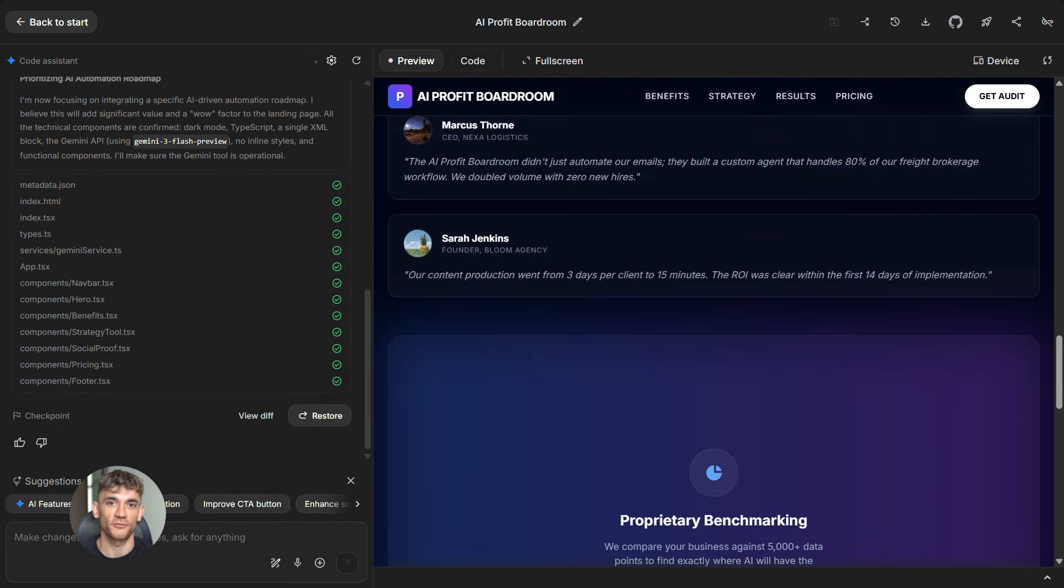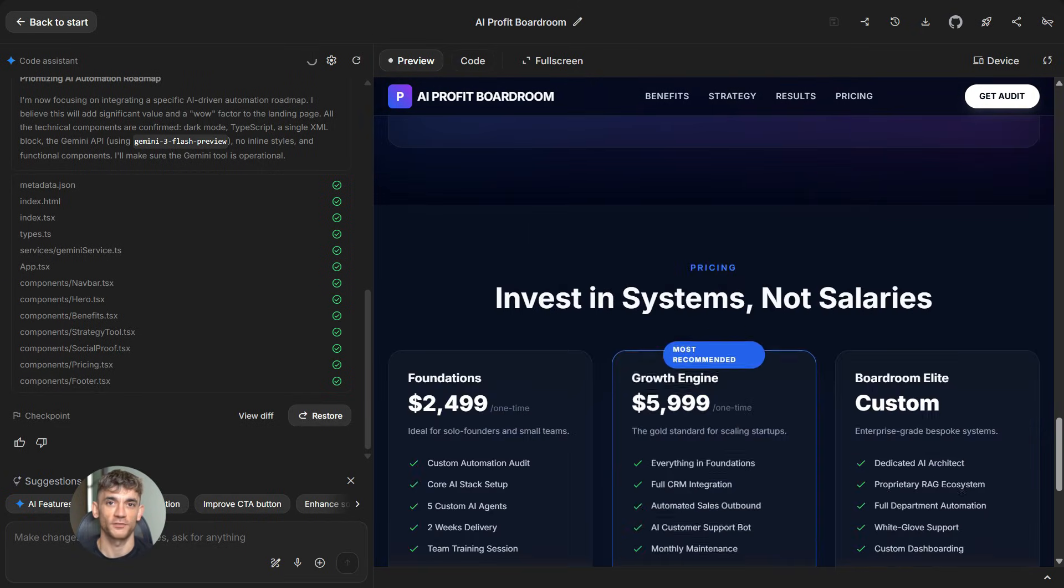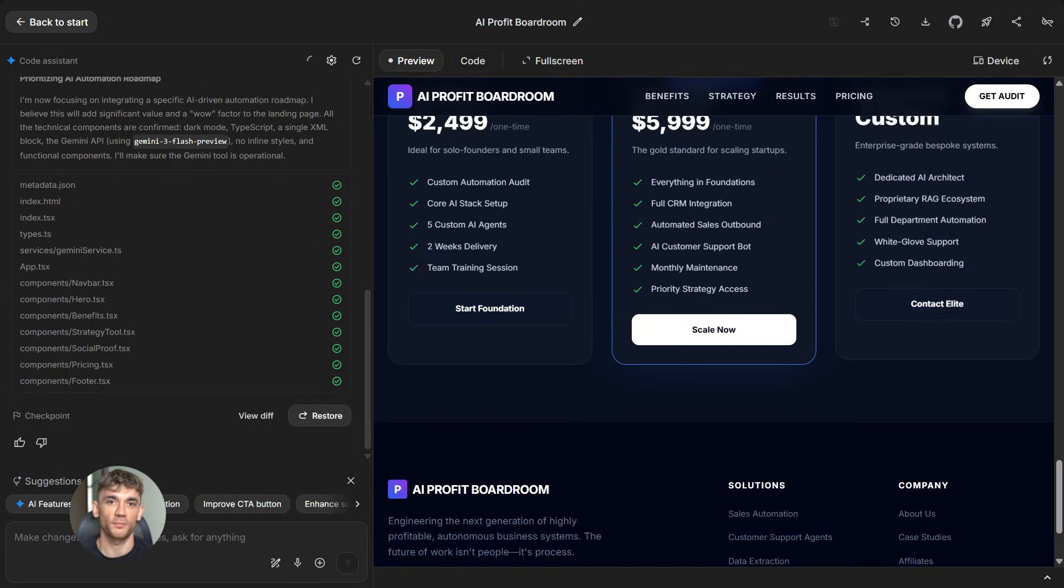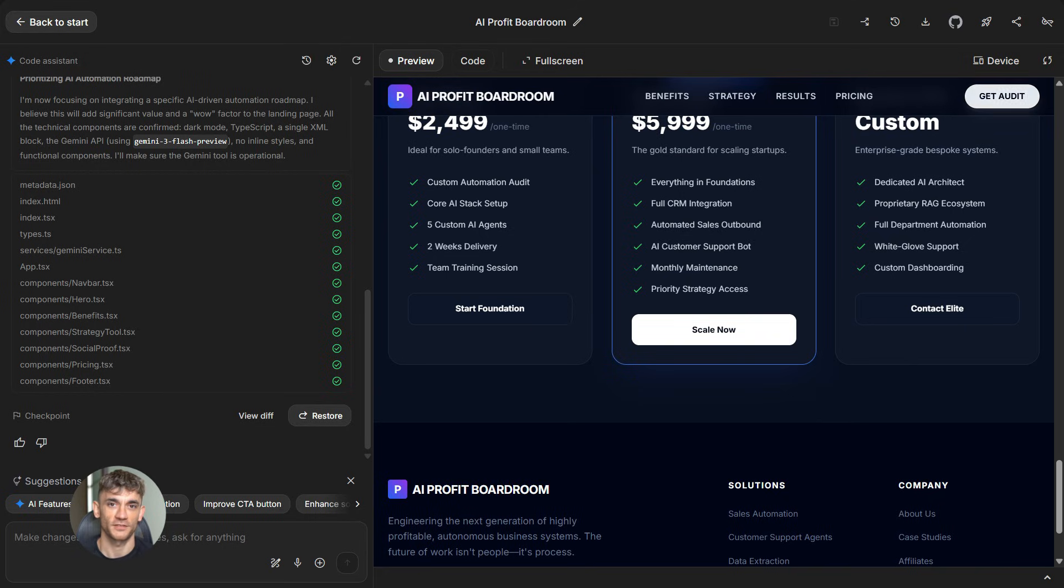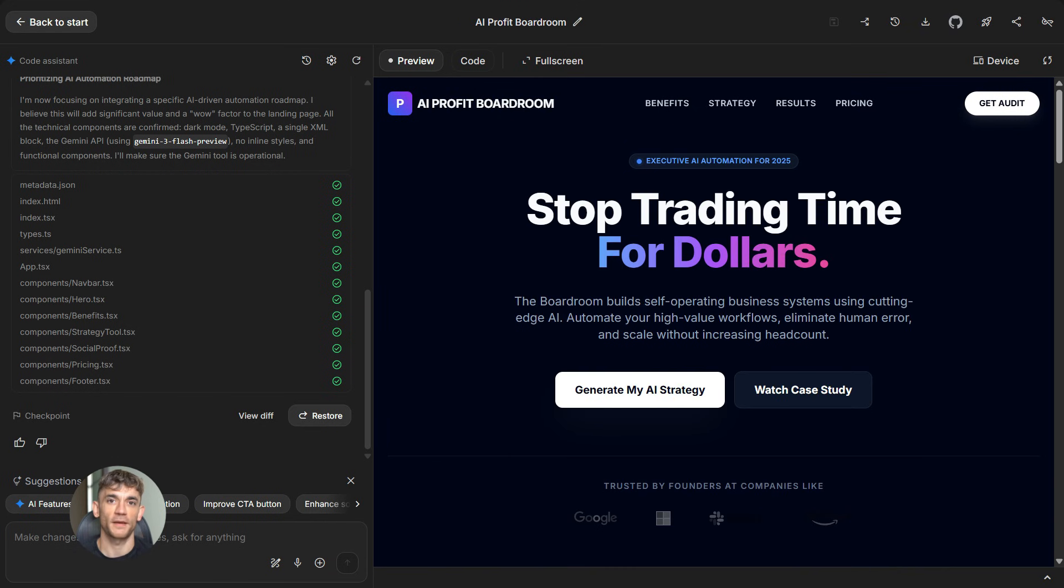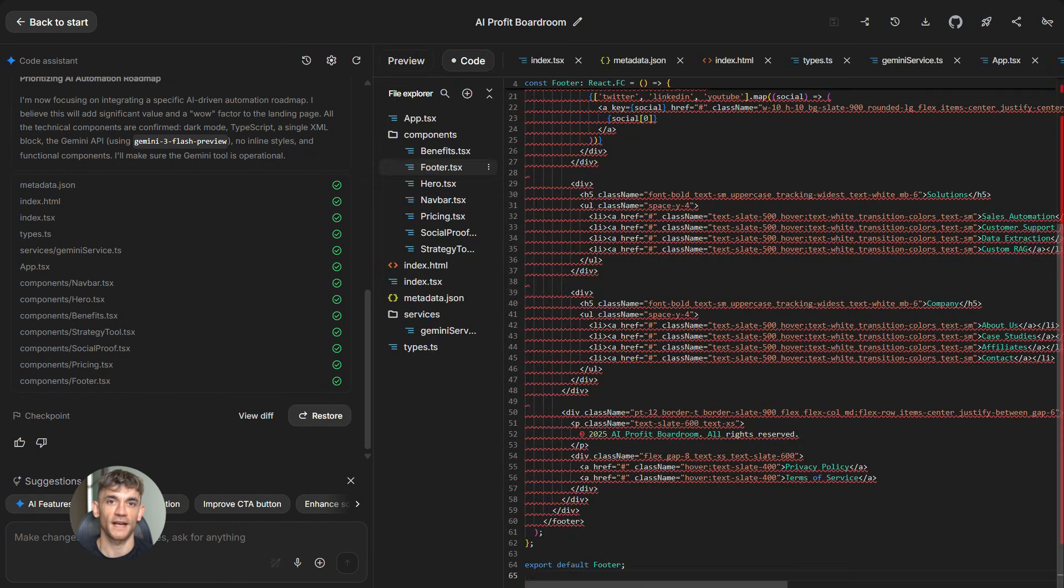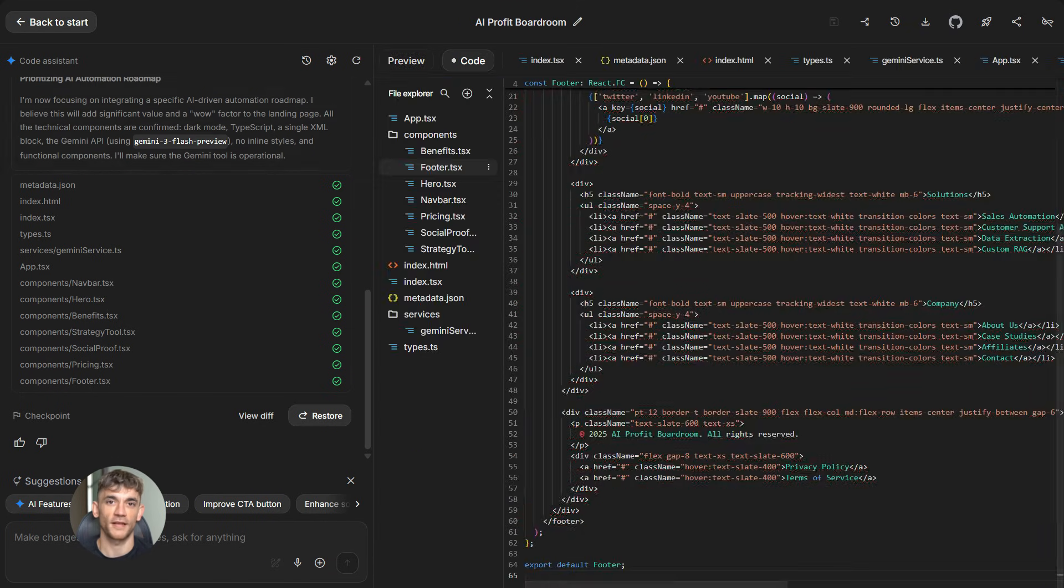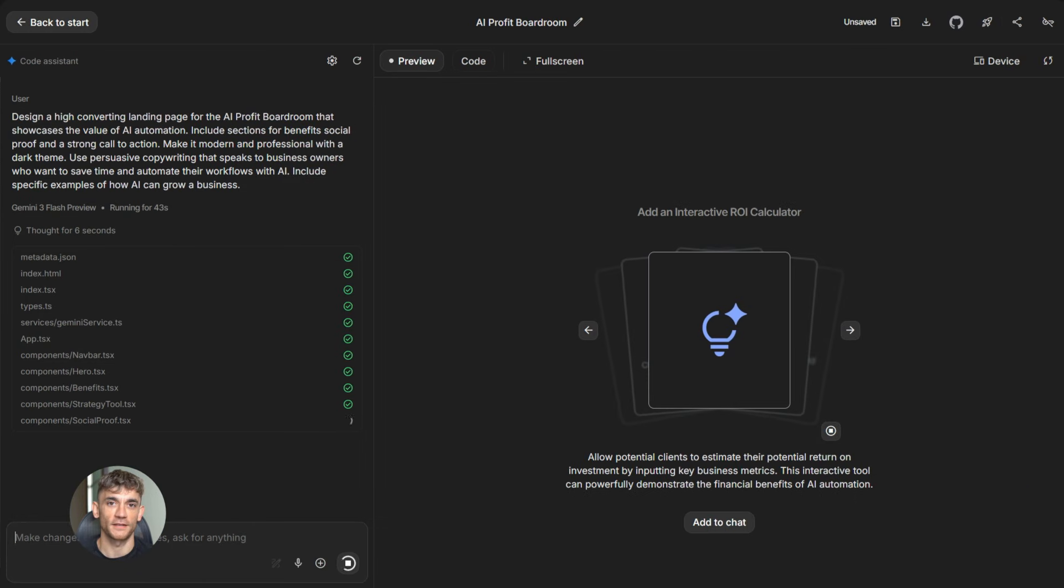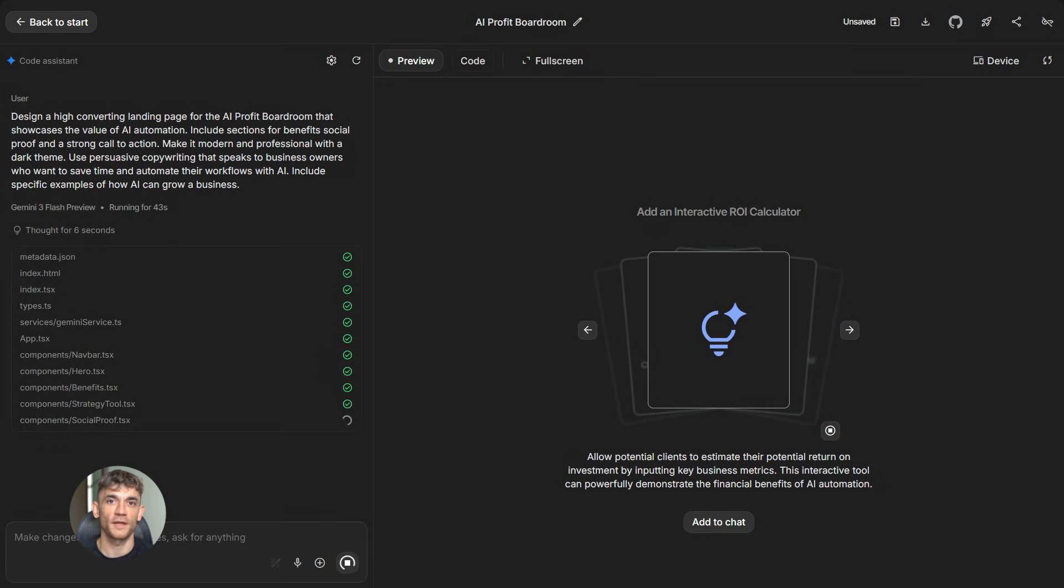So how do you actually use this for your business? Let me give you a real example. Let's say you want to build a landing page for the AI Profit Boardroom that converts like crazy. Most people would just type in a basic prompt like create a landing page. That's weak. Here's what you do instead. You go to Gemini 3.0 Pro and you give it a detailed prompt with context.